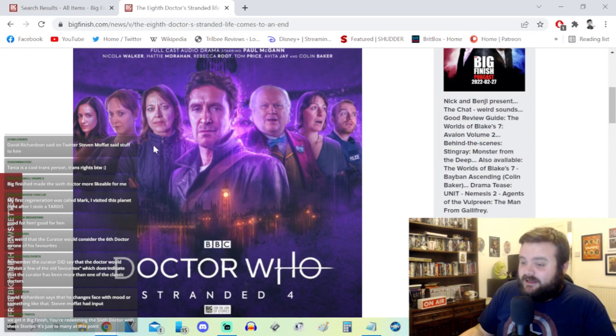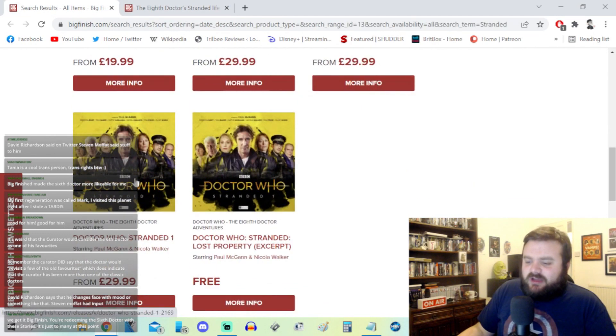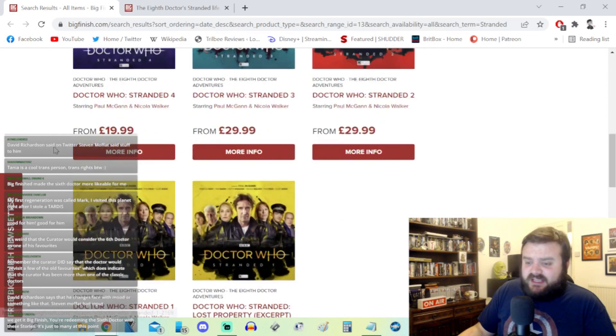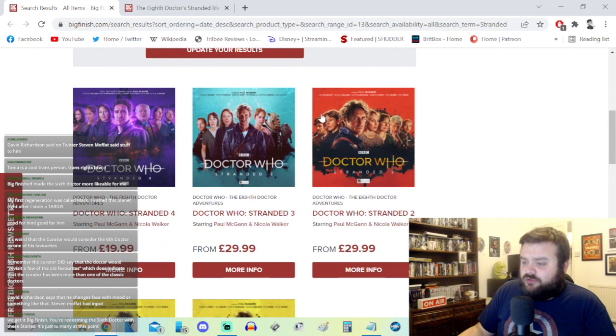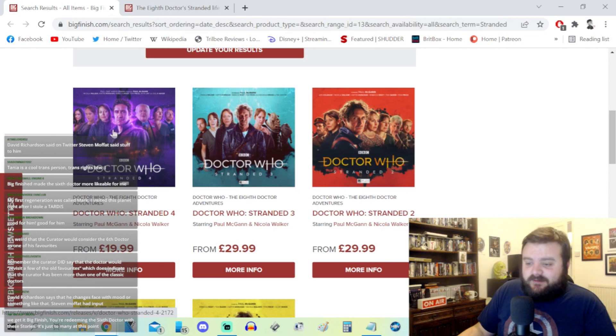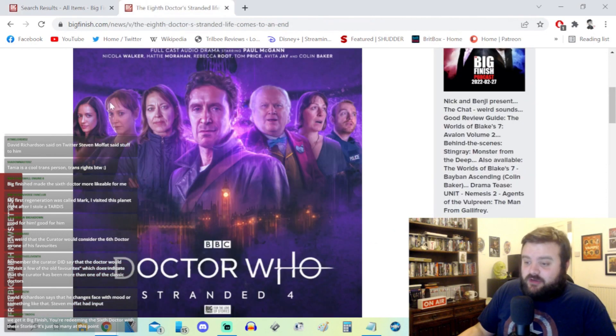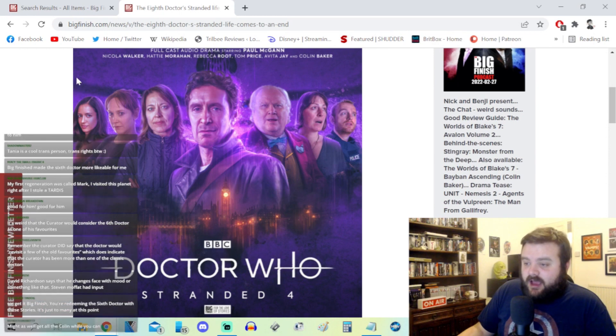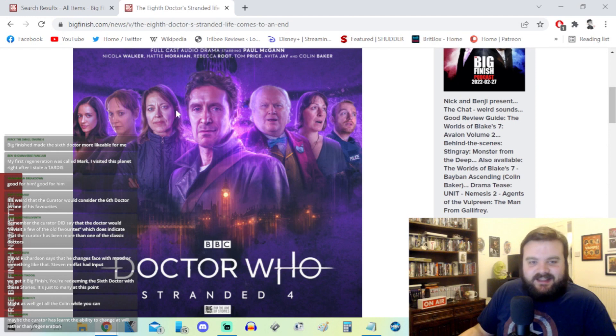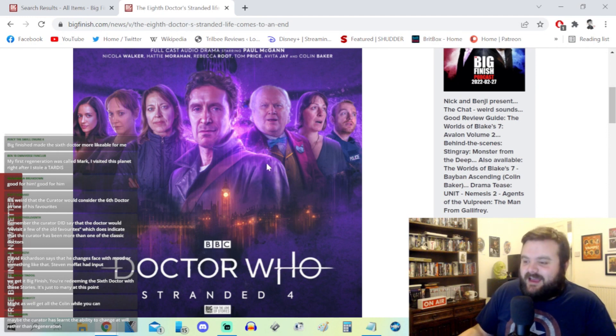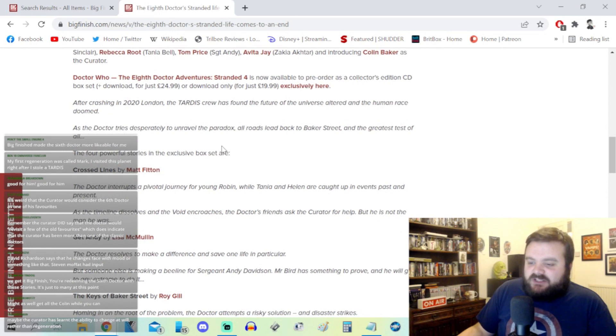I have no personal investment in Stranded at this time, other than I will probably be listening to this in like 10 years time. Stranded One had the Curator and set the scene. Stranded Two had John Culshaw as the Brigadier and also the Curator as well. Stranded Three had the Judoon. And Stranded Four has got Colin Baker as the Curator and will conclude the story. This is a great picture of Paul McGann by the way.